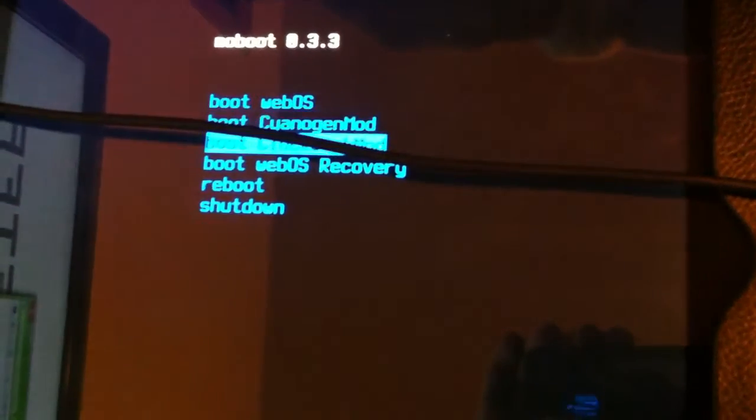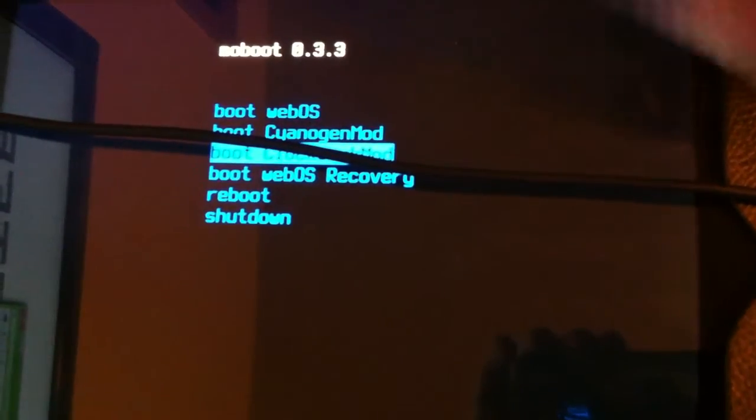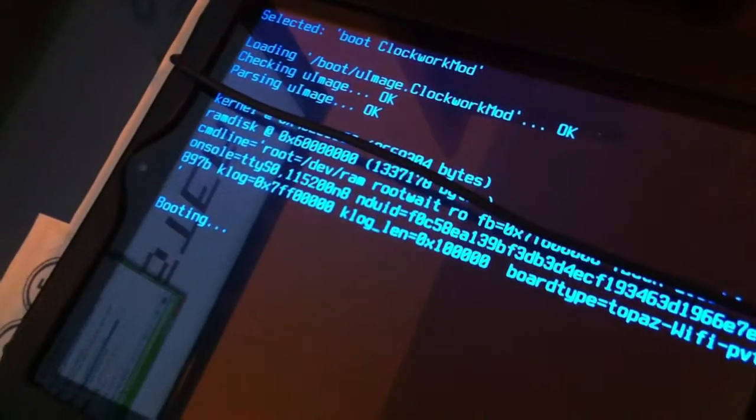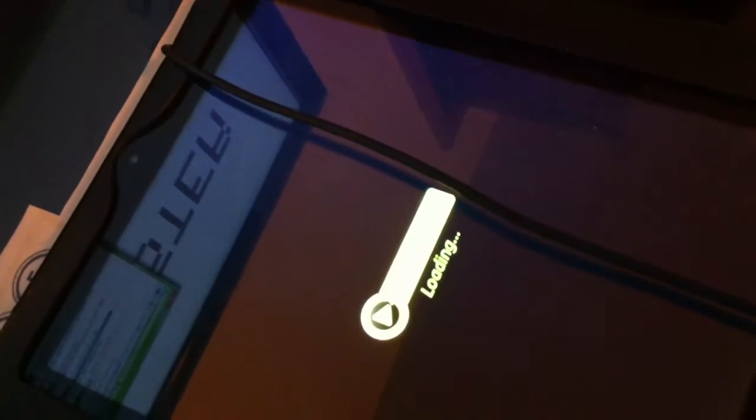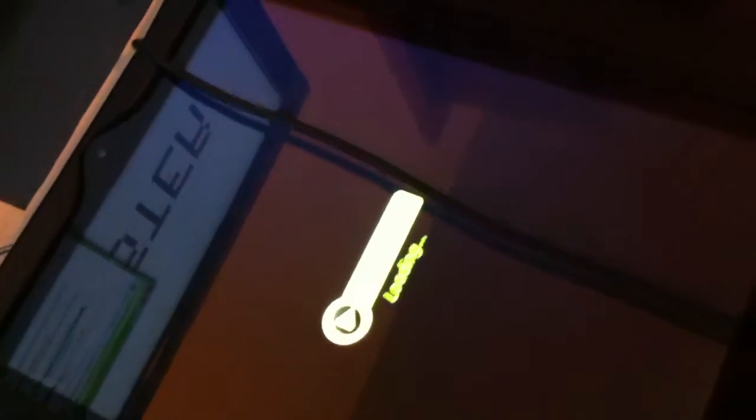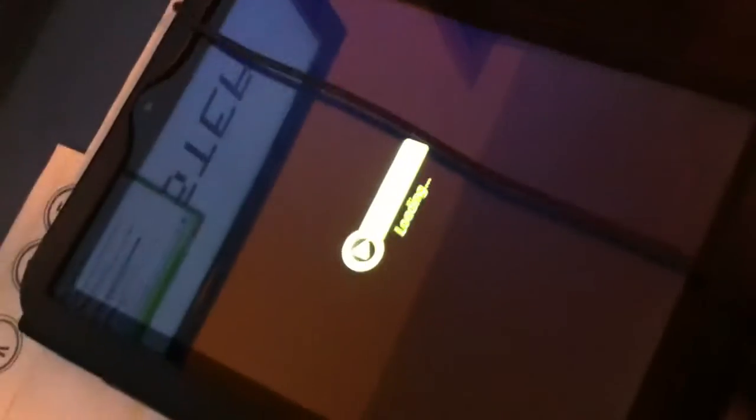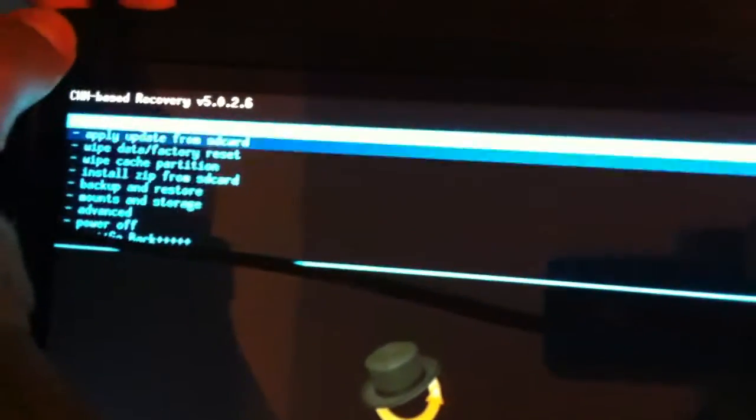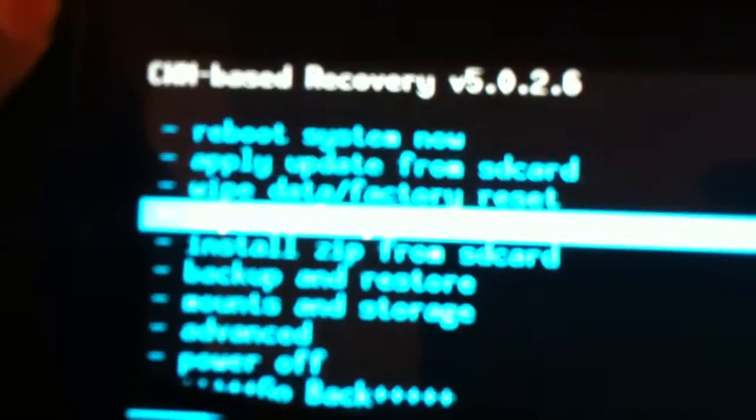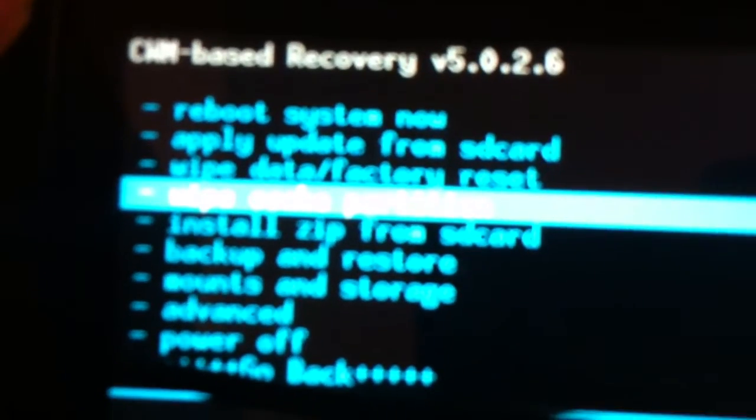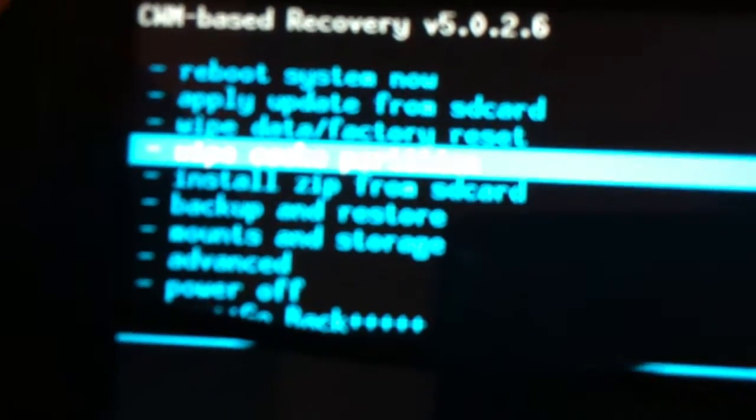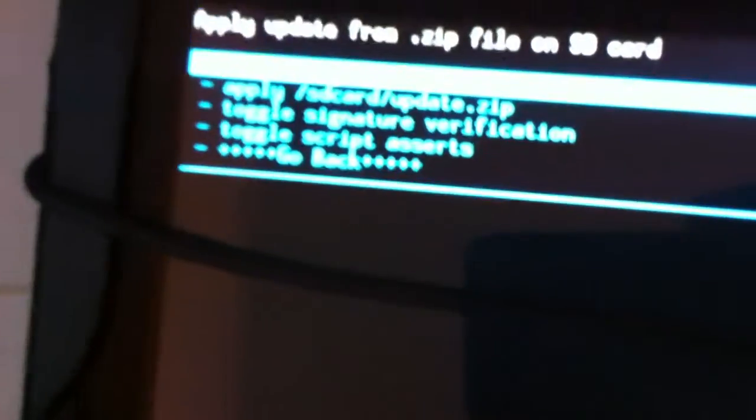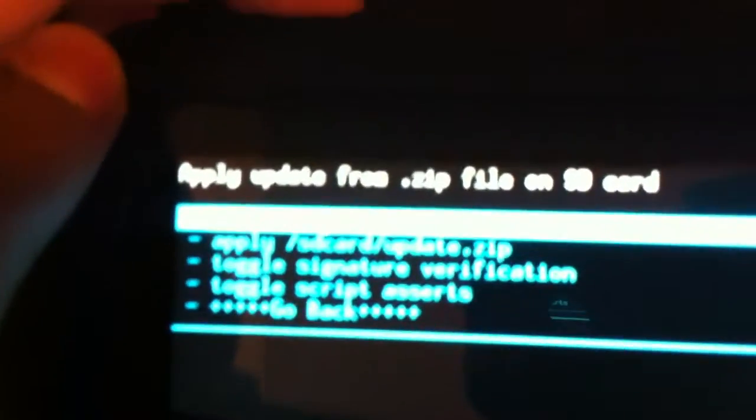Go into ClockworkMod and press the home key. Go down to install zip from SD card and press the home key to enter. You can use your volume rocker to toggle. Then click choose zip from SD card, the first option.